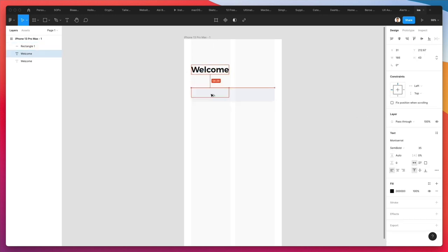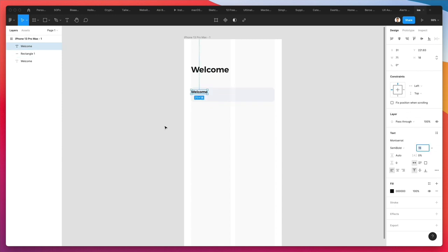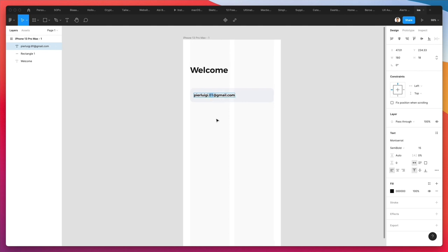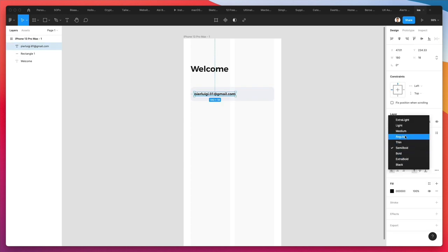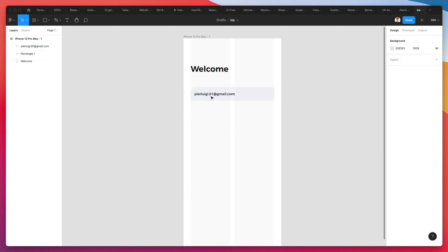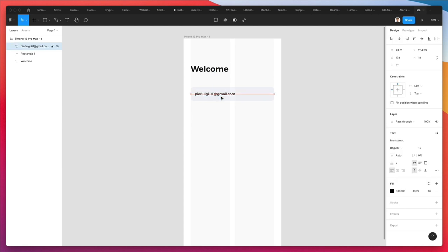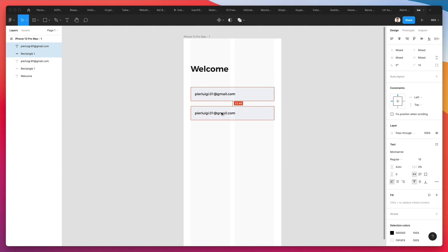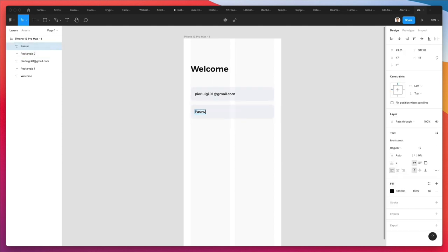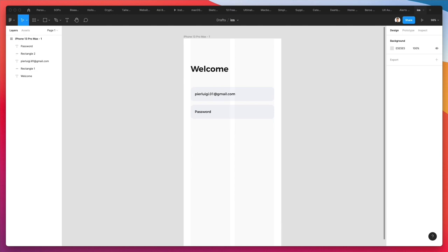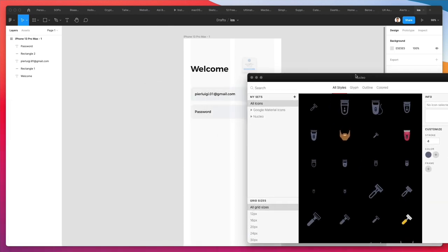We're going to add the input fields, make the rectangle lighter, and give it just a small tint of blue. Now we're going to duplicate the text using Shift plus Alt, bring it up, make it way smaller, and write 'Nemo.' Then we'll create a duplicate of this input field and write 'password.' To add an eye icon, we're going to leverage Nucleicons, which is a really cool software to add icons.